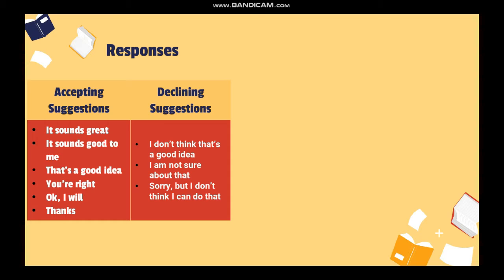There are also some expressions you can use to decline someone's suggestion, such as: 'I don't think that's a good idea,' 'I'm not sure about that,' and 'Sorry, but I don't think I can do that.'